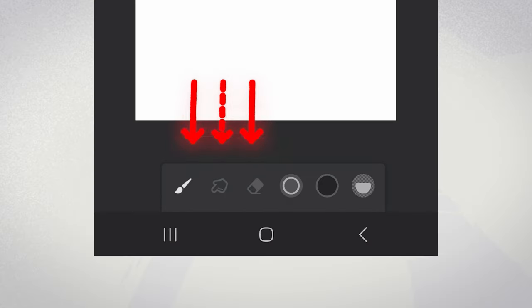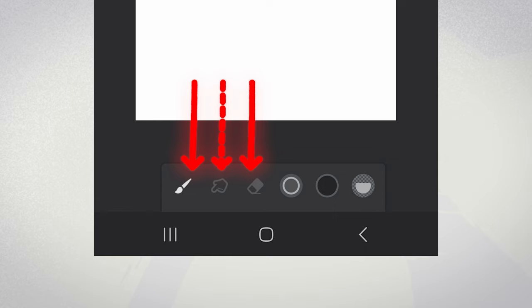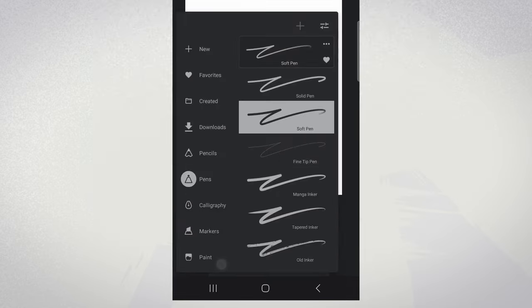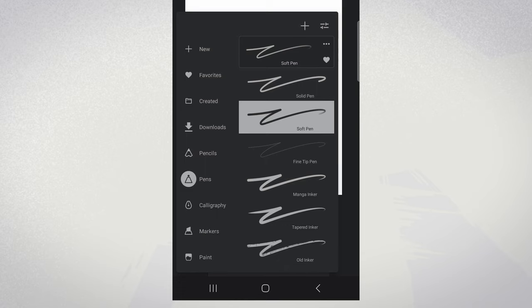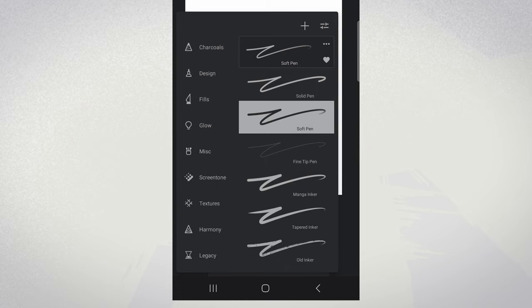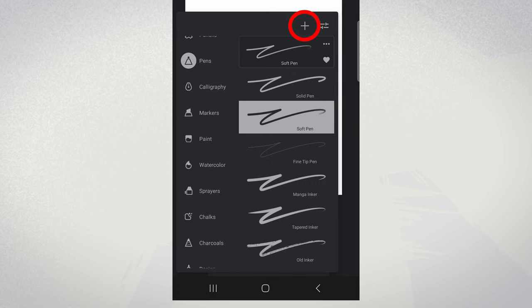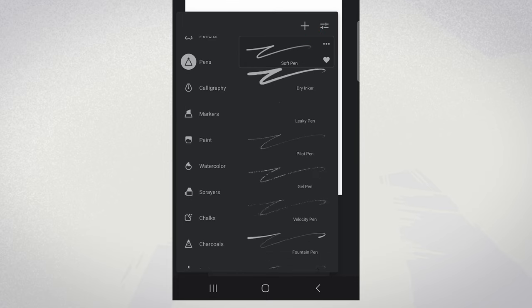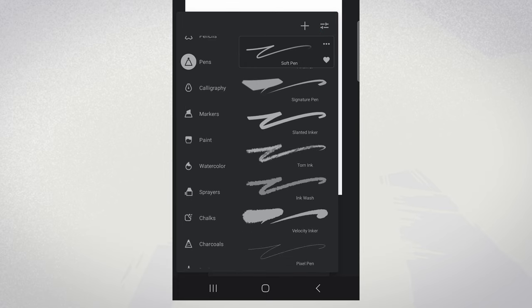Your brush toolbar is the gateway to all brush-related actions. Tap on Brush, Eraser, and Blend icons in the toolbar to launch the brush panel. It's split into two sections: categories on the left and brush previews on the right. The selected brush is highlighted and the icons for new brush creation and settings are easily accessible.